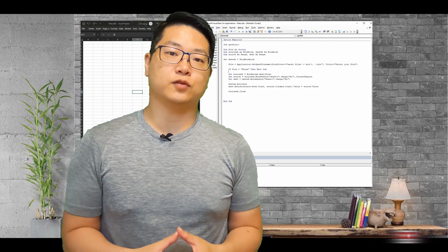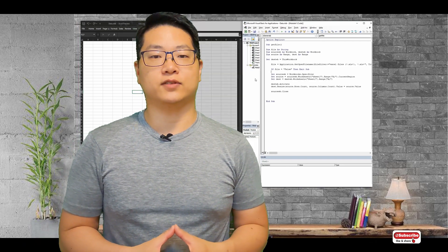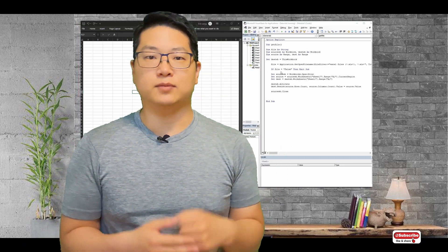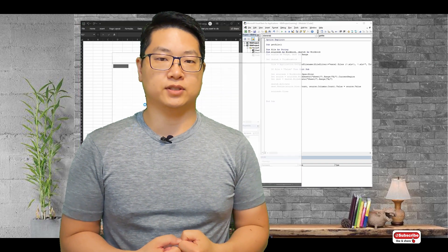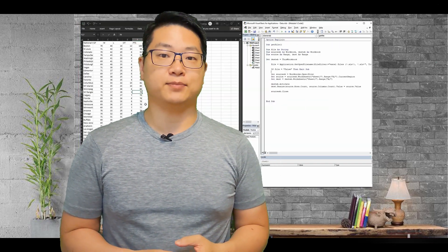Hey, thank you for watching. If you like this video, don't forget to smash that like button and subscribe to my channel for more episodes. See you next time.